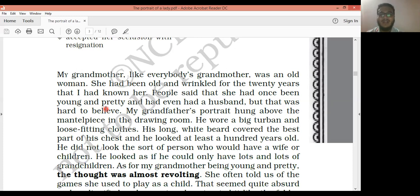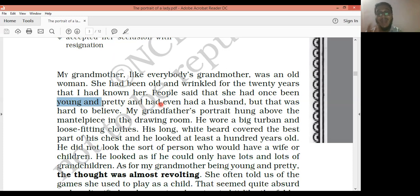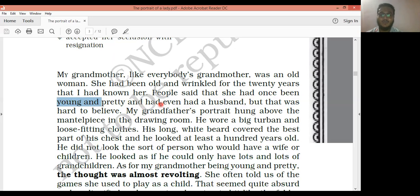'People said that she had once been young and pretty.' After reaching maximum old age, there is no further growth — what follows is death. He was observing the grandmother and it was difficult for him to accept that she was once young and pretty. 'She had even had a husband' — this was hard to believe.